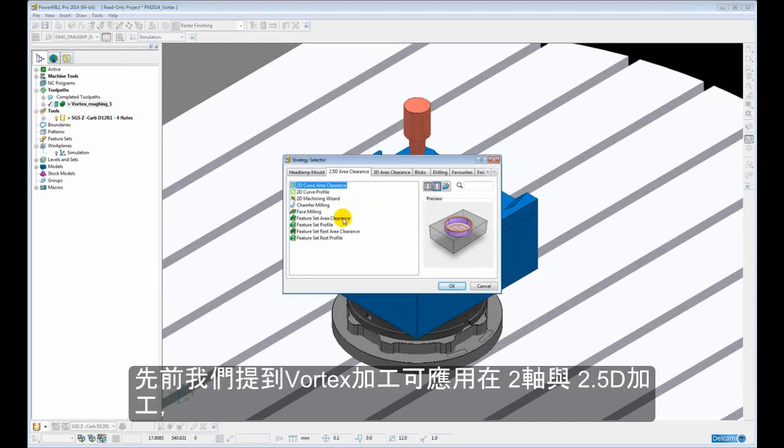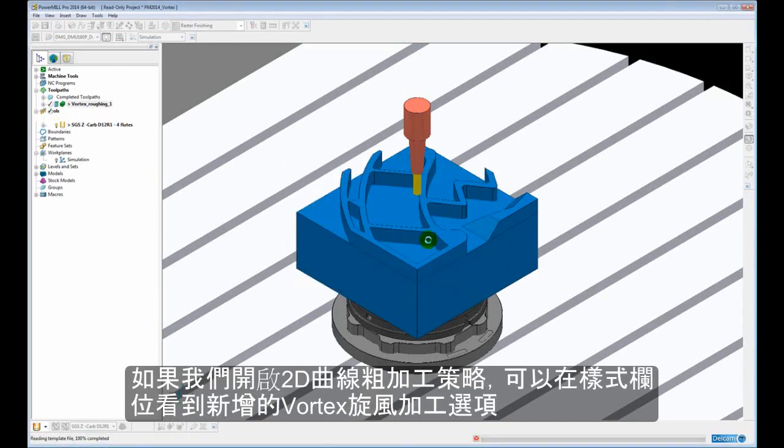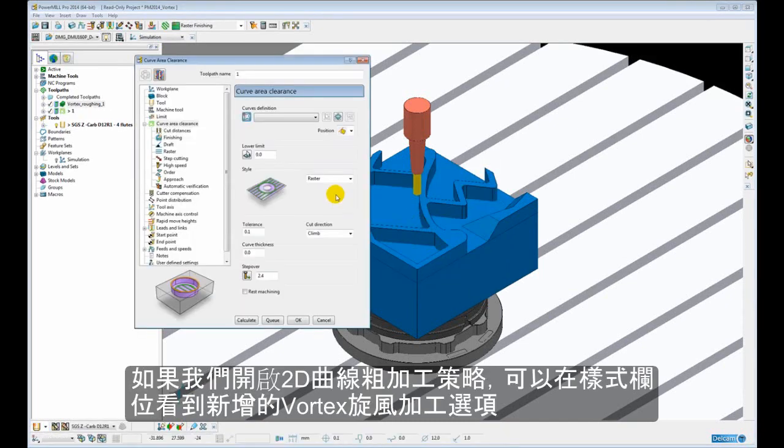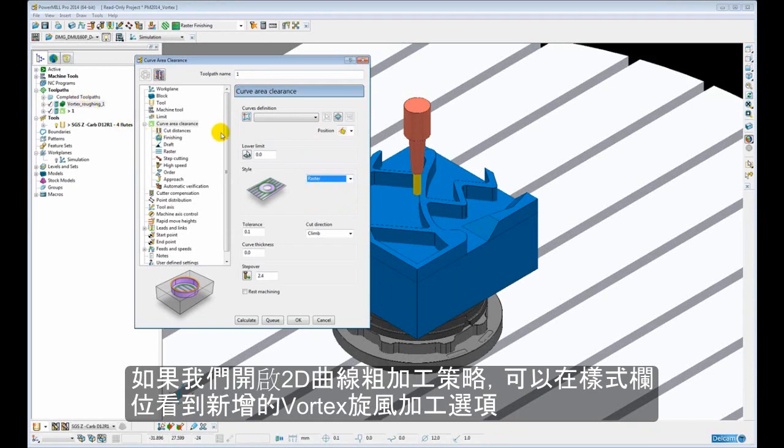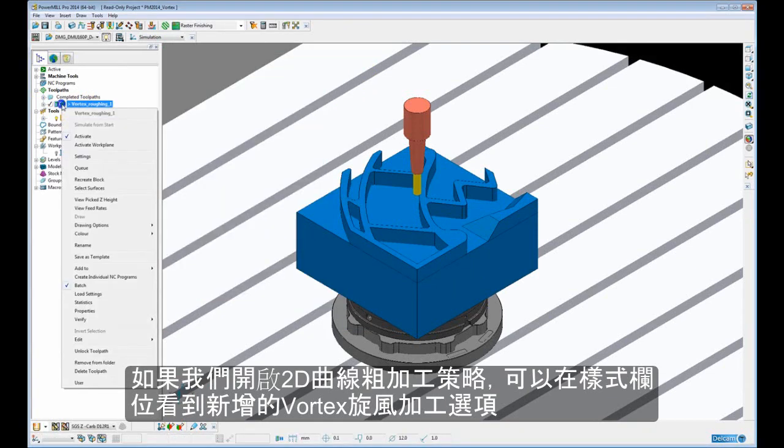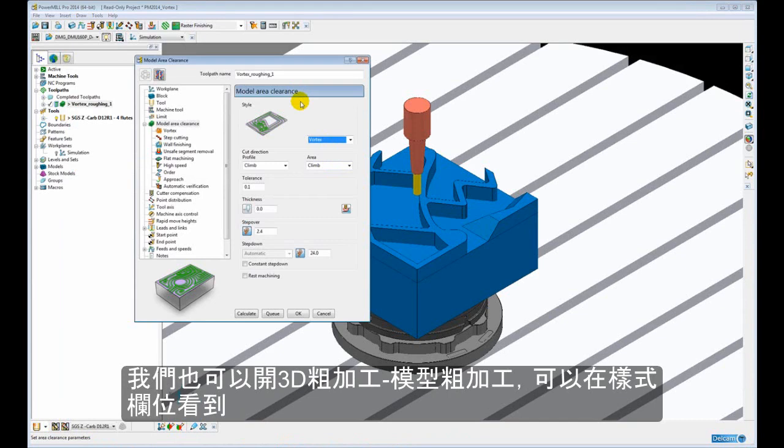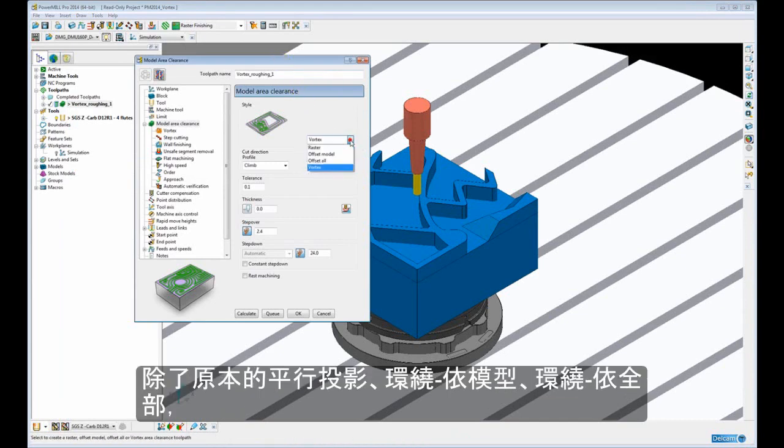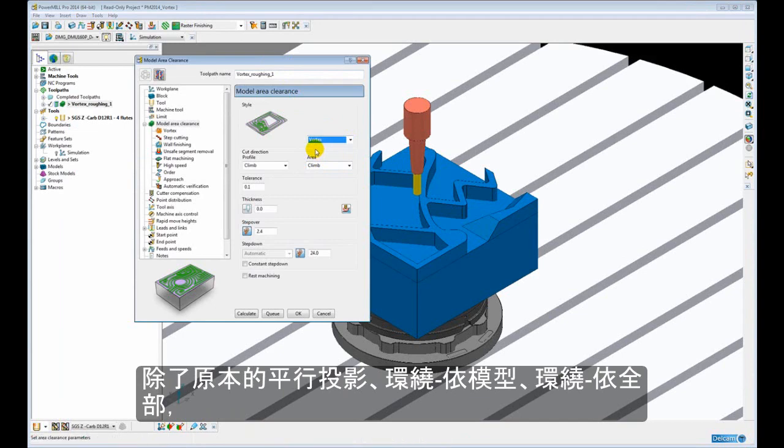Vortex can be used for 2D to 2.5D machining. If we open the Curve Area Clearance, we can see under the Style we have the new Vortex option. We also have Vortex available for 3D model area clearance. Here we can see, along with the Raster Offset and Model Offset tools, we have the Vortex style.